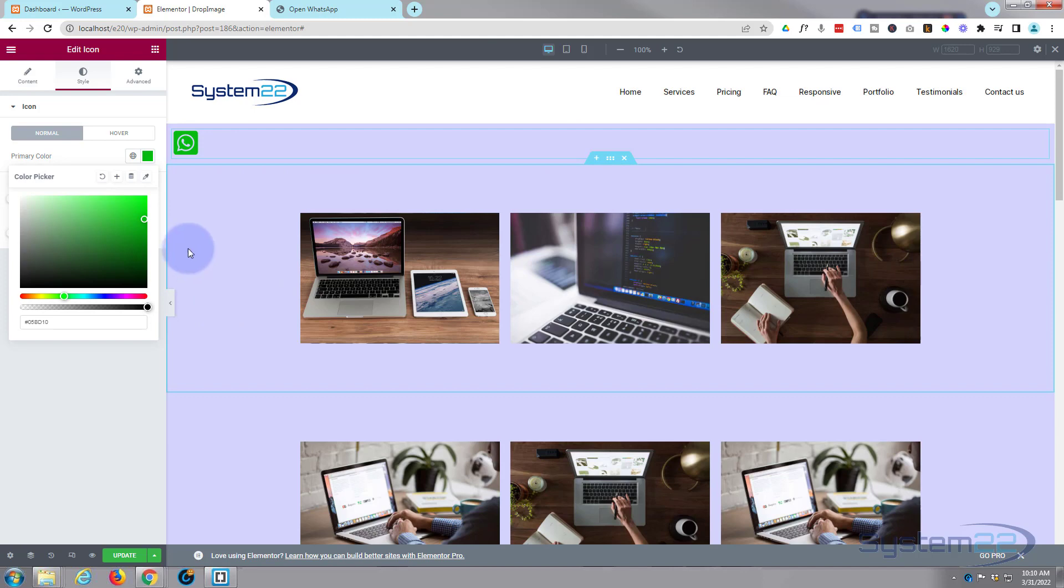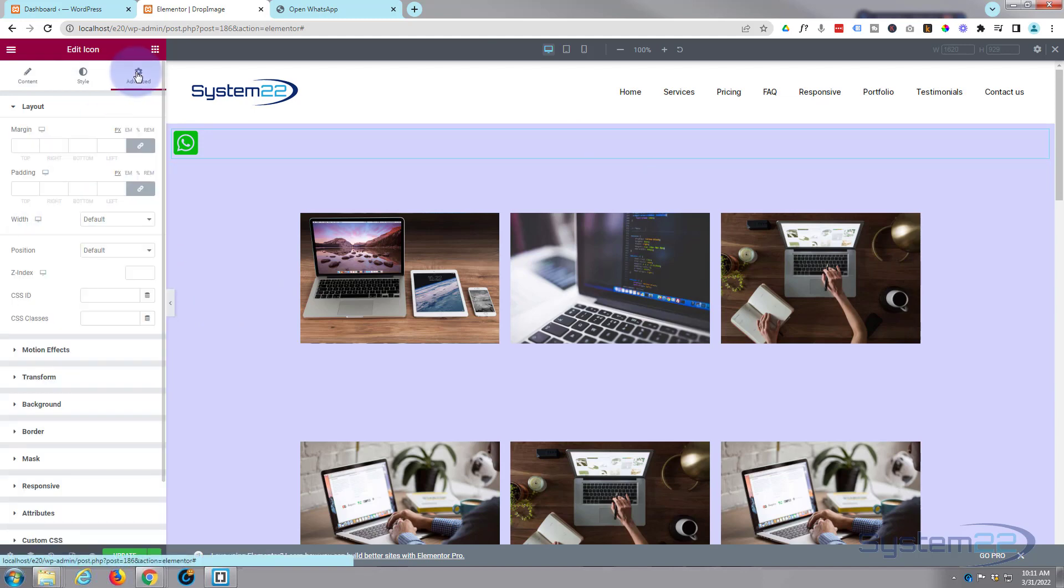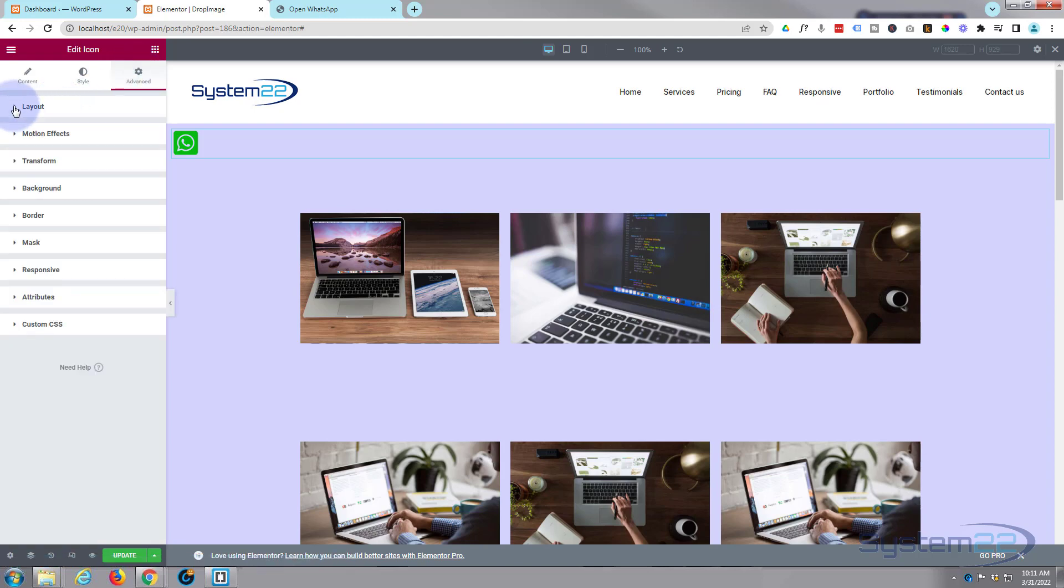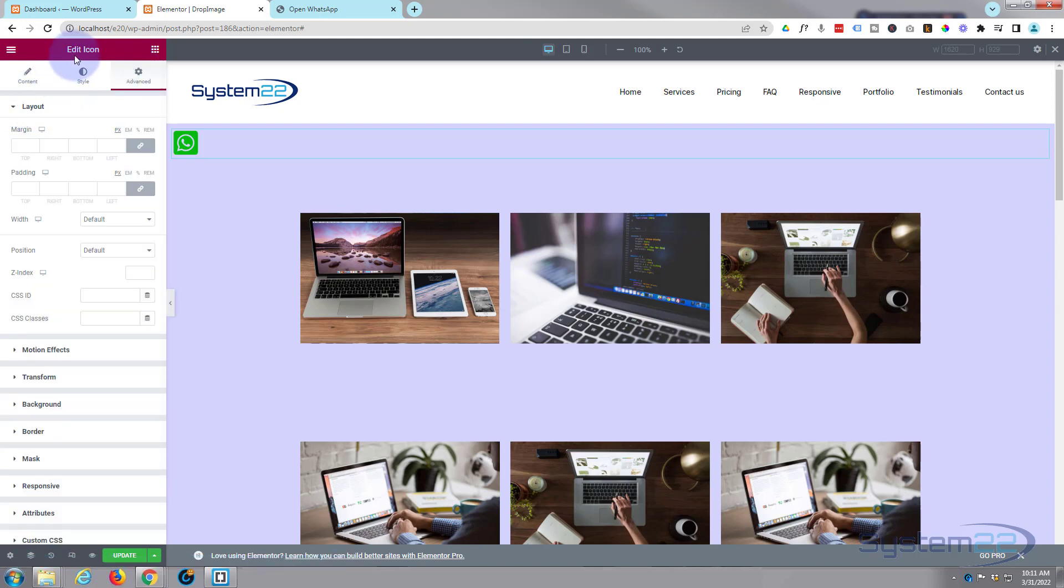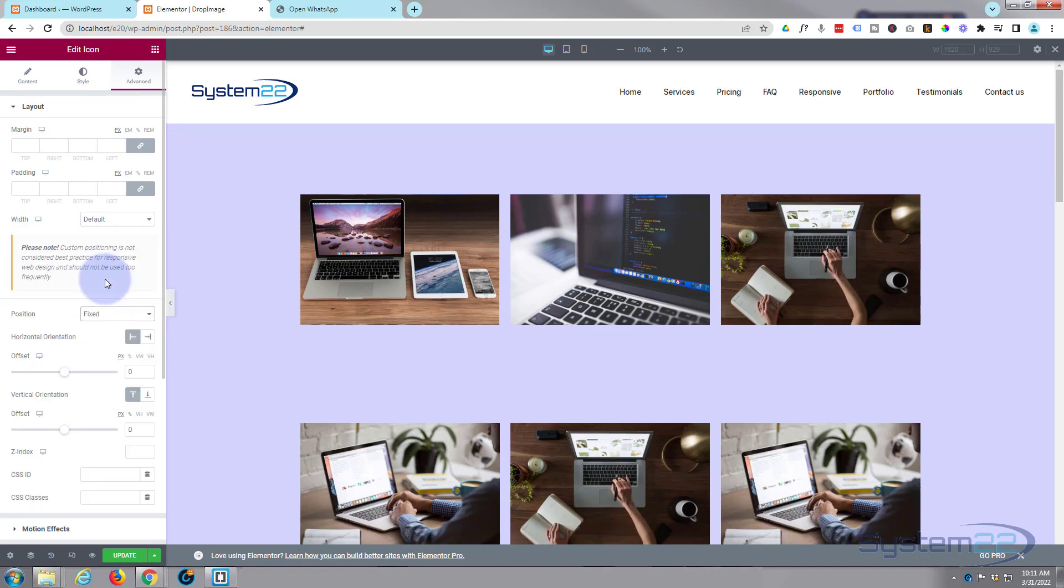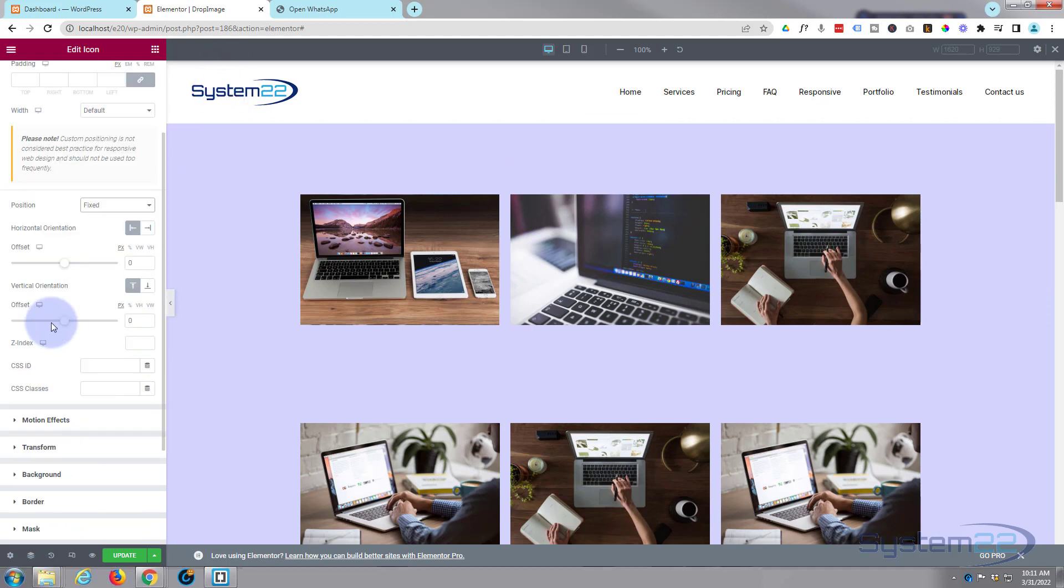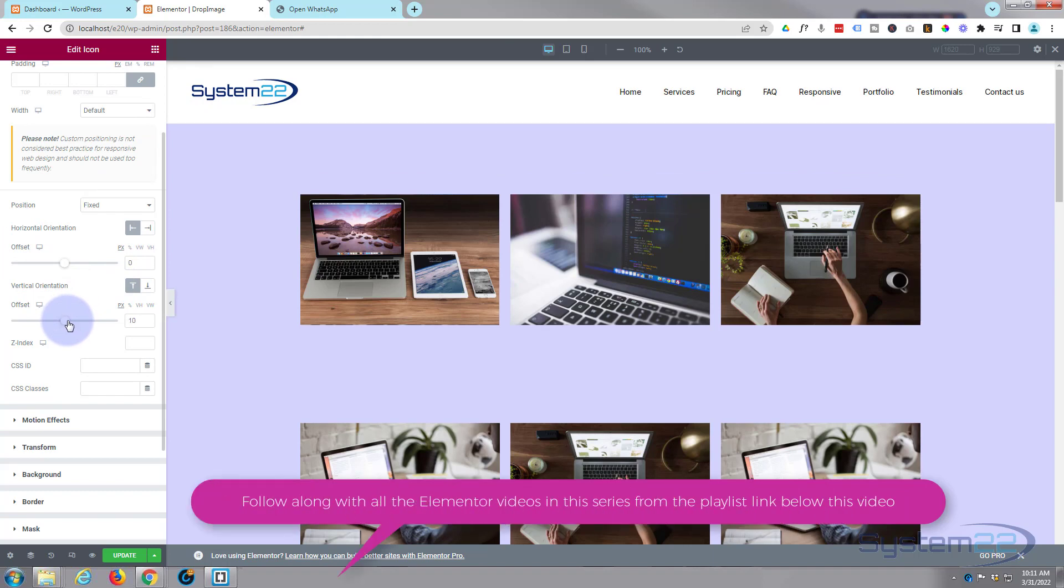Let's go over to the Advanced right at the top here. Under Layout, we're on the icon module itself. I'm going to change the position to fixed. Now it looks like it's disappeared but it's actually under our little nav bar there. So we can change the vertical orientation with a bit of offset right here and bring it down to where we want.